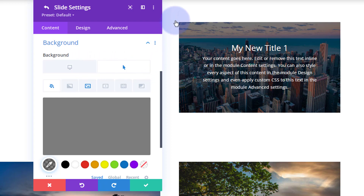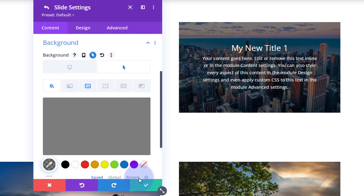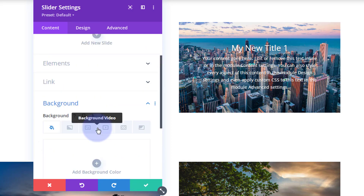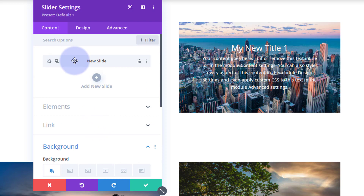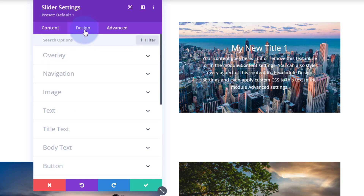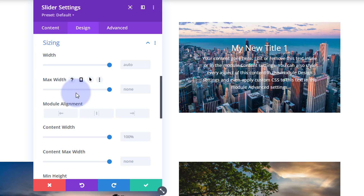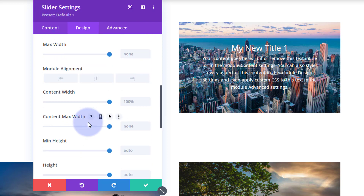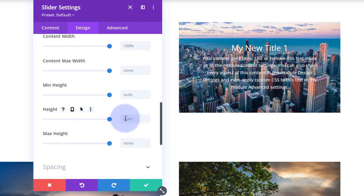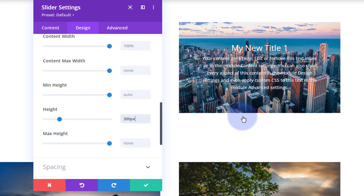Next I want to clone this slide and set a fixed height so it displays the correct aspect across devices. I'll save, go back to the main slider settings, and over on the design tab I'll roll down to Sizing. Note: if you're inside one of your slides you won't see these settings — make sure you're in the main slider settings. Under Height, I'll set 300 pixels for desktop.